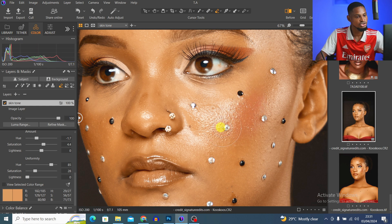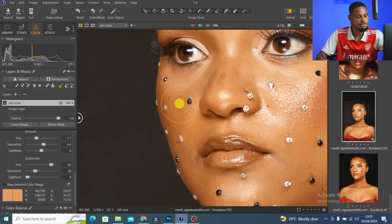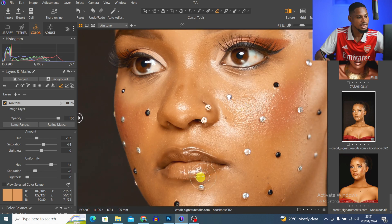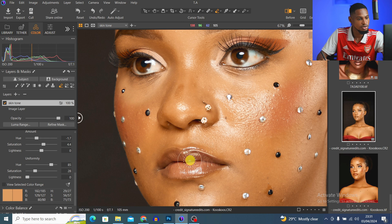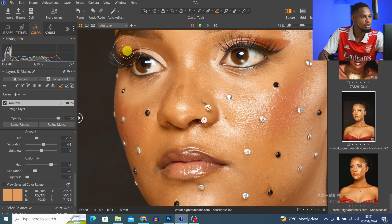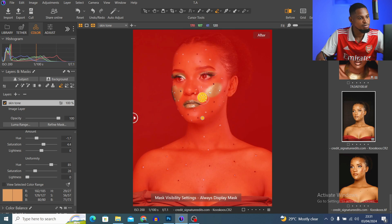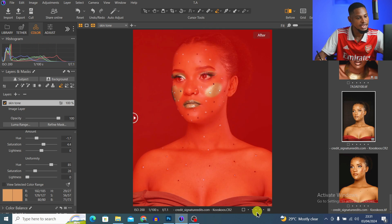I'll right-click and take the opacity to about 67 and paint on the blush to bring back the original blush color, because I don't want the blush color to change. I'll do the same on the other side, then brush on the lips to bring back the original lip color. I only want this effect to affect the skin, not the lips or makeup.